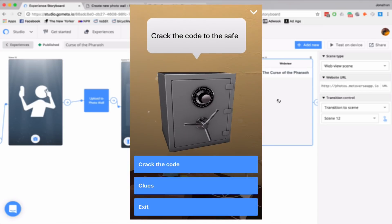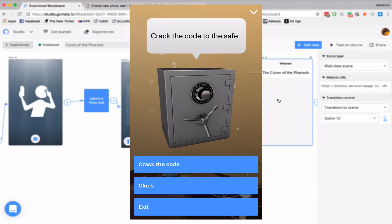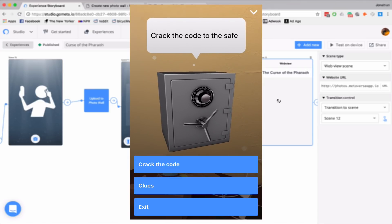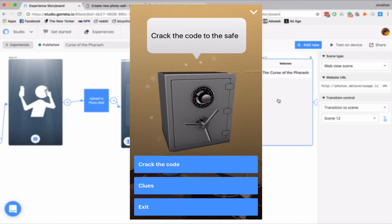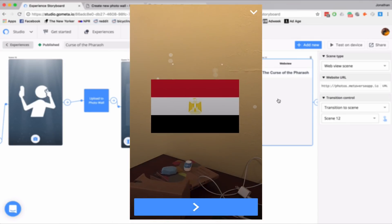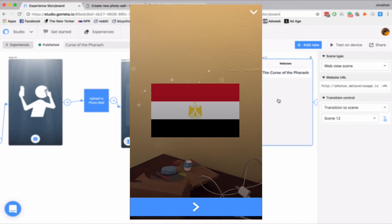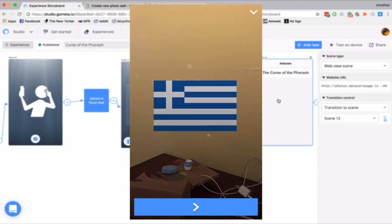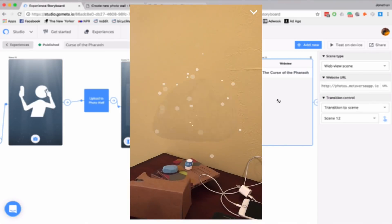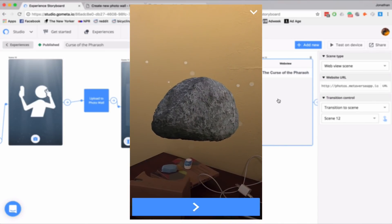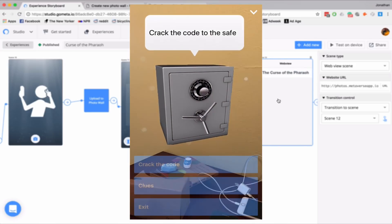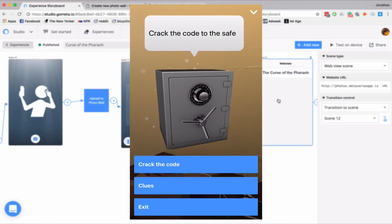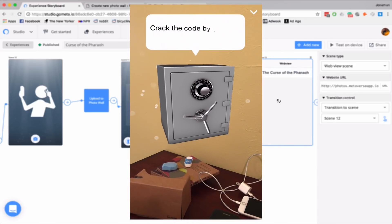Crack the code to the safe. So I can exit clues or crack the code. I'll go to clues. And here's my Egyptian flag, Greek flag, and the stone. It says crack the code to the safe. I'll go back to crack the code.